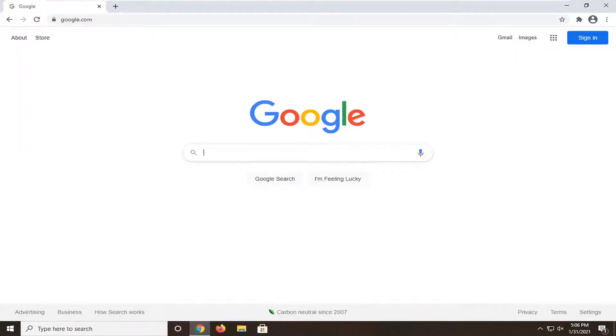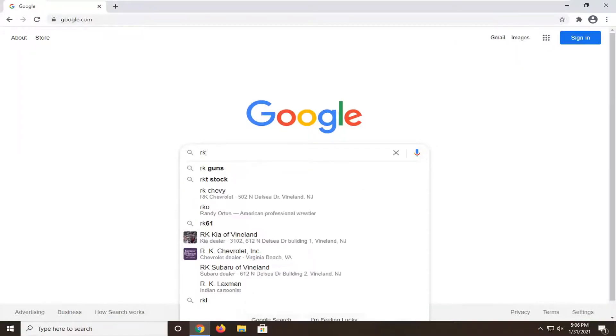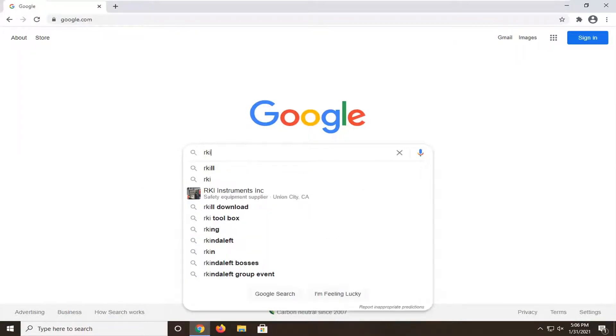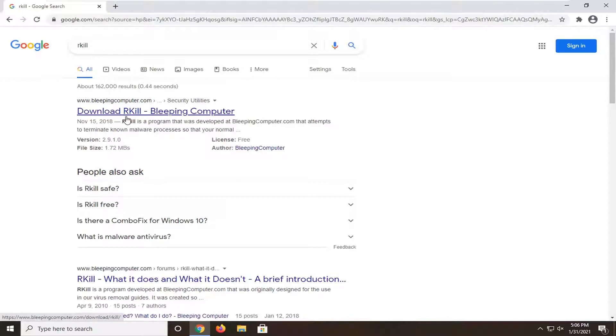In Google, you want to type in RKILL and then hit enter to search for it. It should be from the Bleeping Computer domain, so go ahead and open that up.